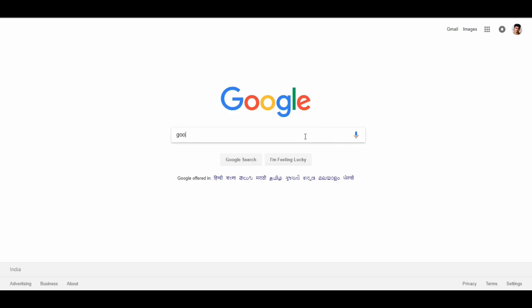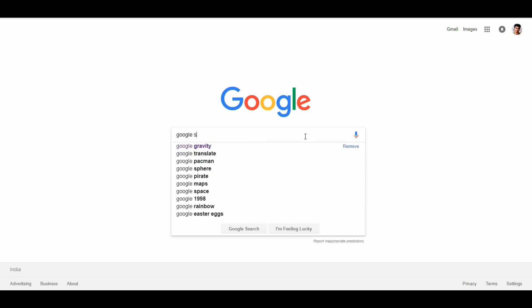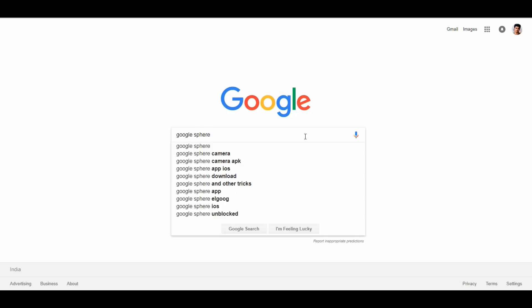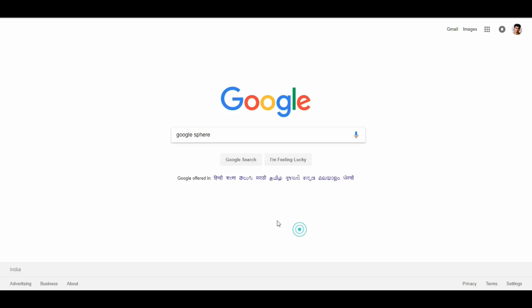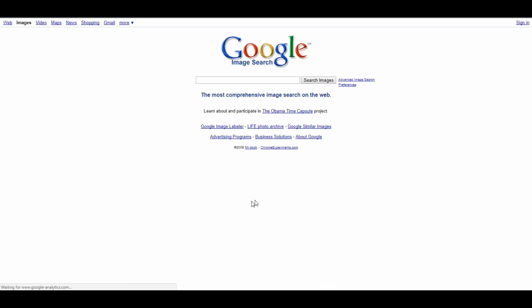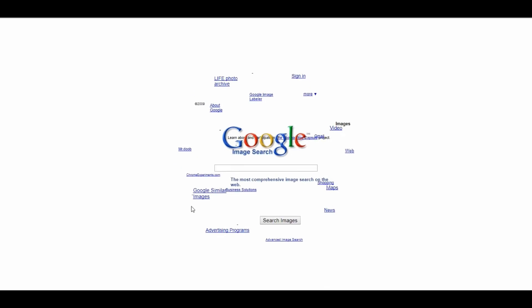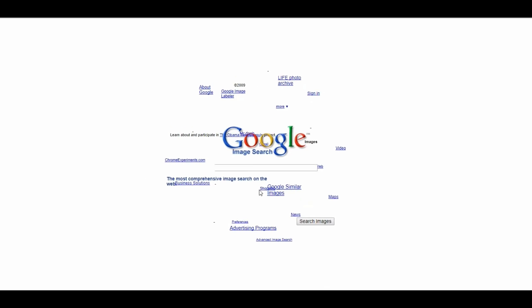The 11th trick: go to Google search and type 'Google Sphere'. When you search for Google Sphere, all the elements will rotate in a sphere shape. The results are also displayed in a sphere.